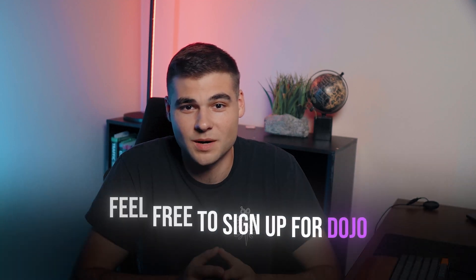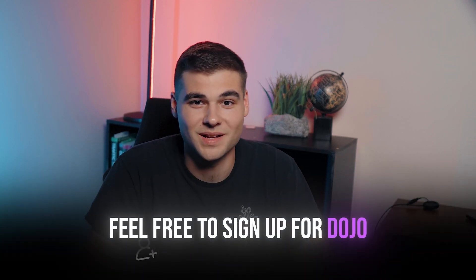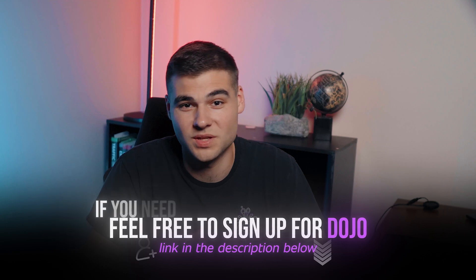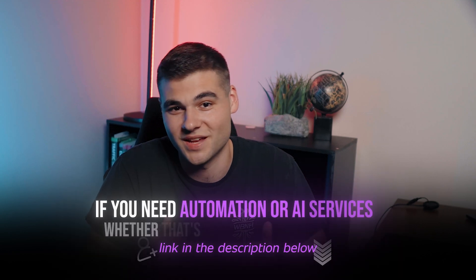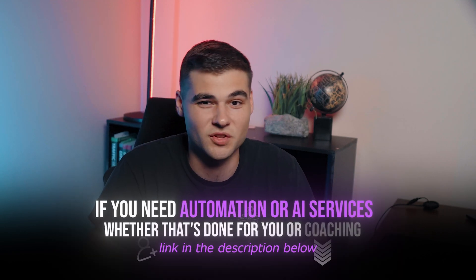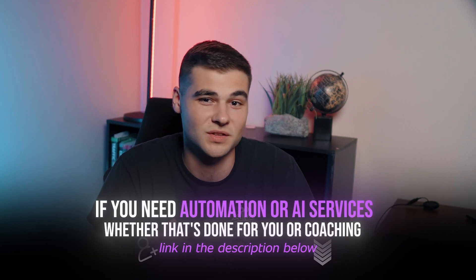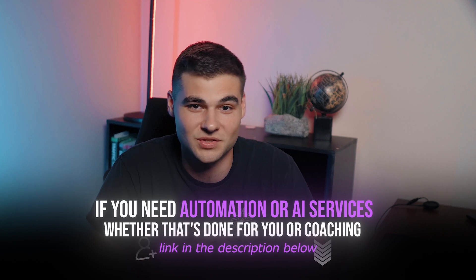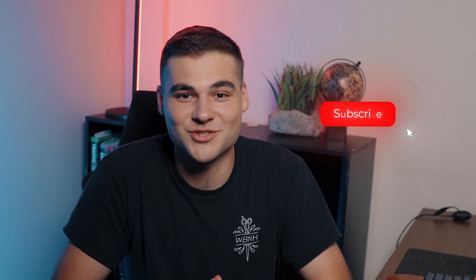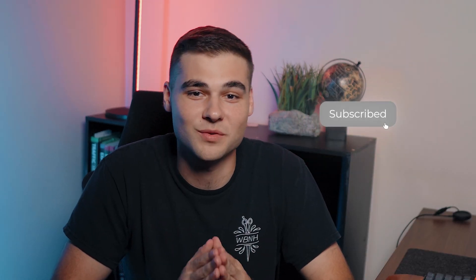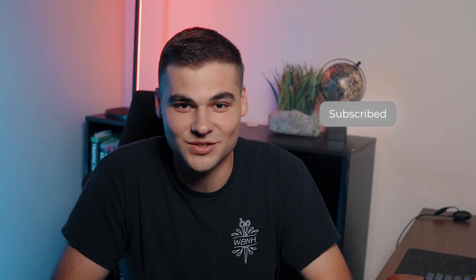Feel free to sign up for Dojo using my link in the description below. And if you need automation and AI services, whether that's done for you or coaching, also check the description for the links on those. As always, thanks for watching and subscribe for more sauce like this.